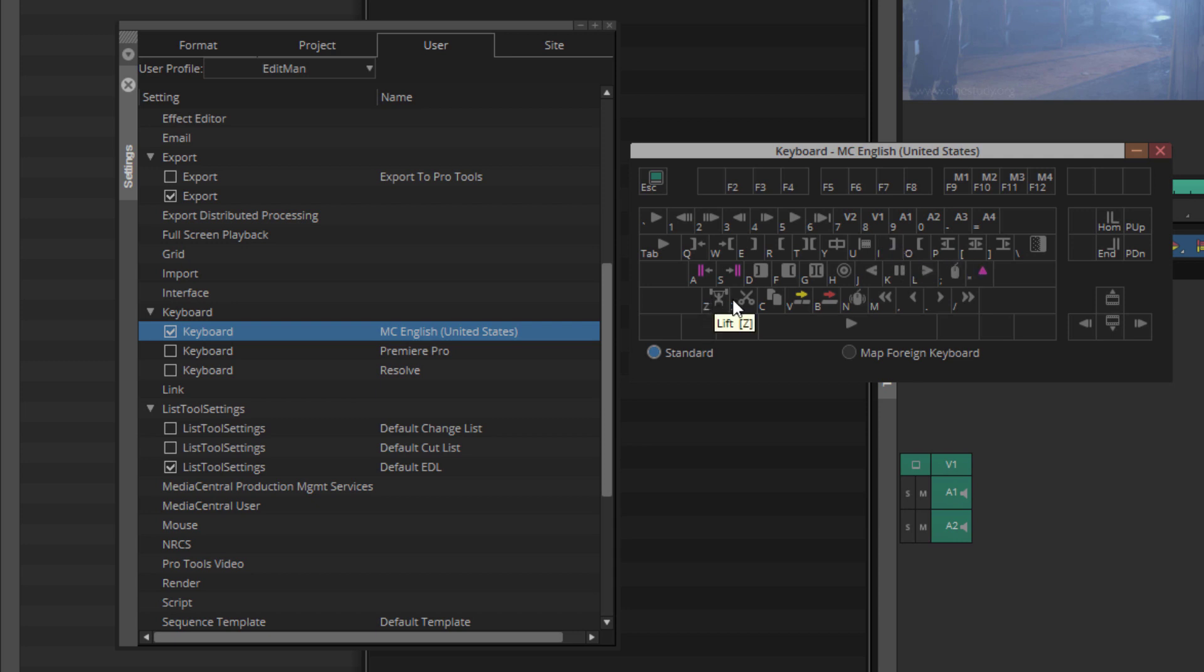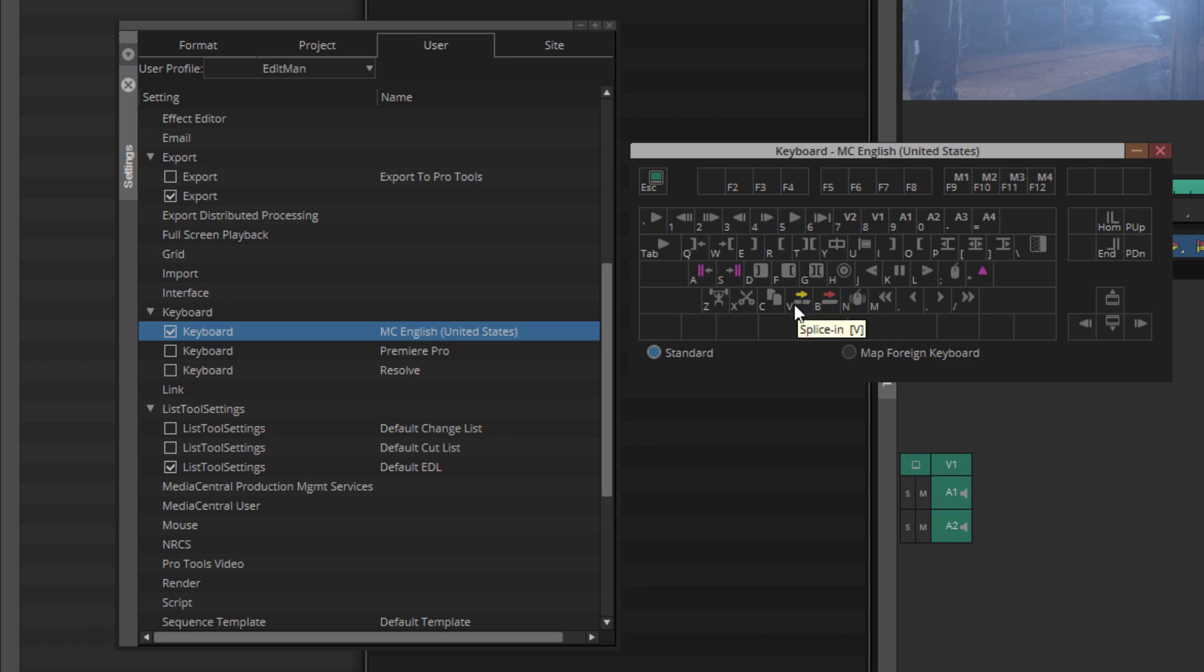The lift and cut, meaning you can extract something from the timeline and leave a space, or you can cut it out, meaning it's removed from the timeline and everything is pulled together. You then have your insert or splice in and overwrite key, insert being basically a ripple edit. You're going to put something in the timeline. Everything is going to be pushed down. You have your overwrite command, which is to basically take a clip and drop it in over top of what was there previously.